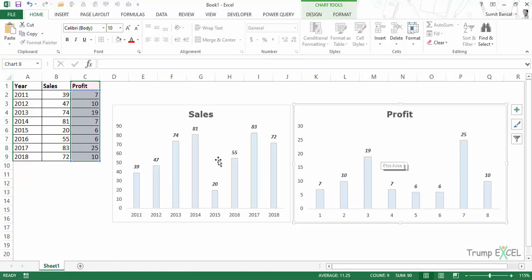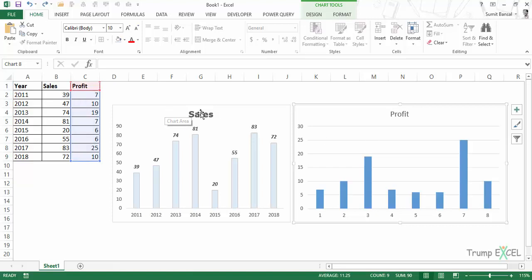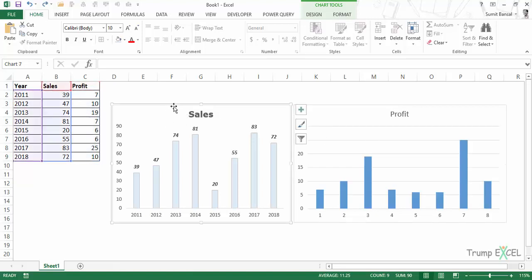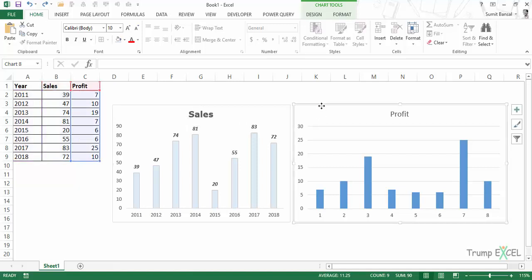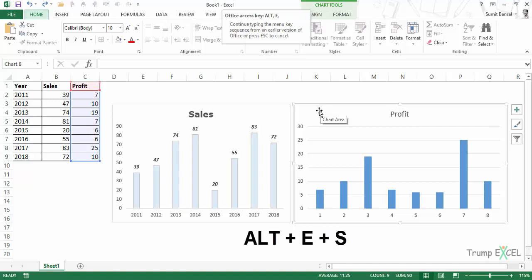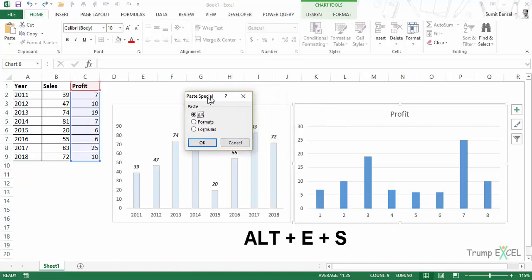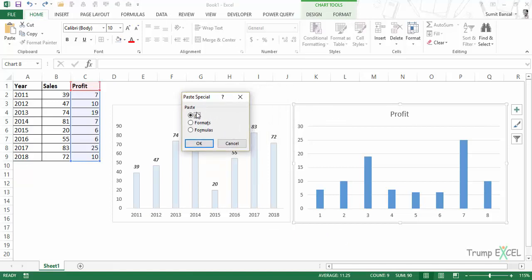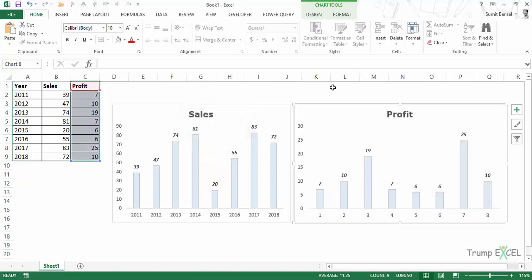So this is how you can quickly do this. Another way of doing this: let me press Ctrl+Z, and now I'll select this chart and use the keyboard shortcut Ctrl+C. Then I'll select this chart and use the keyboard shortcut Alt+E+S. As soon as I use this, it's the same keyboard shortcut we use for Paste Special in regular worksheet operations, and it will work with charts as well. So I use Alt+E+S, it opens the Paste Special dialog box, I can select Format using the keyboard shortcut T, and then click OK.